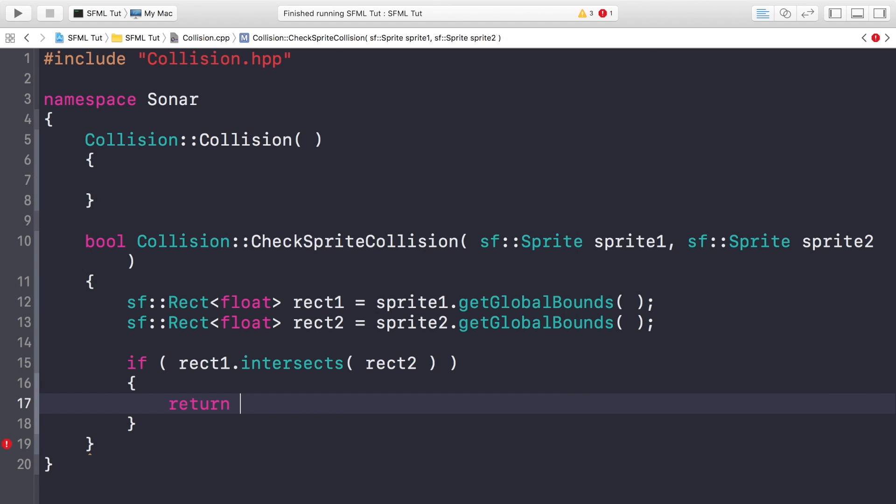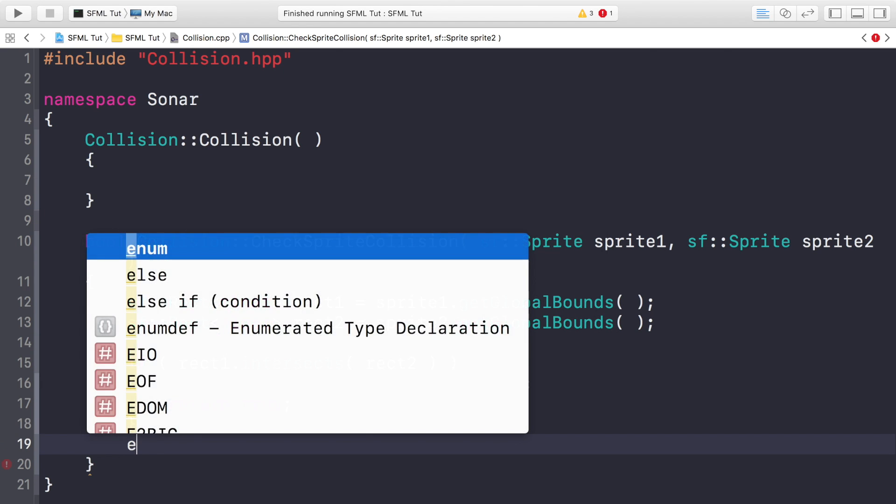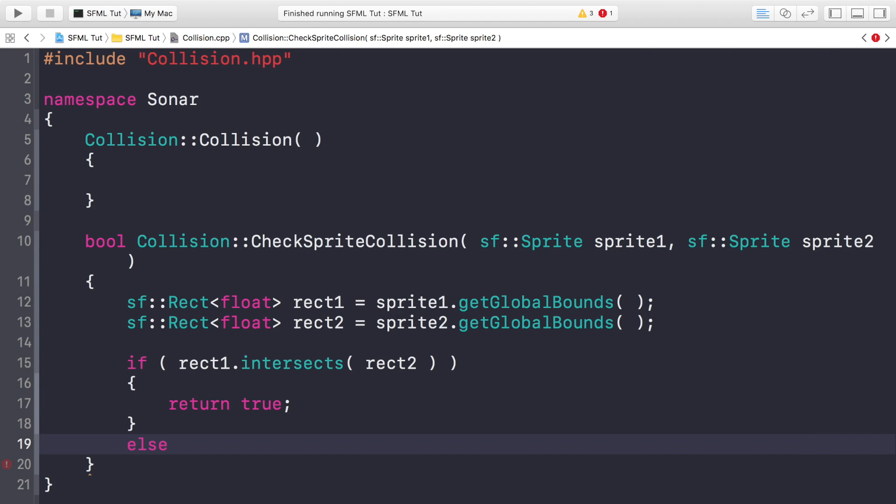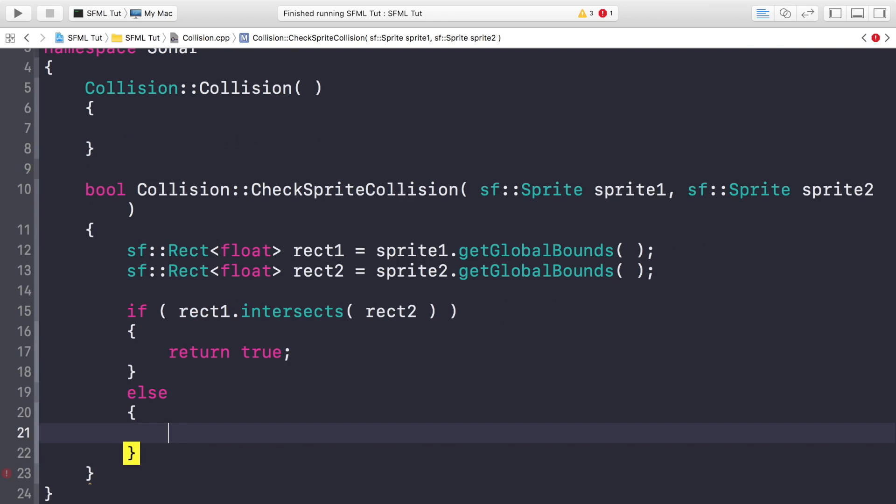So if Rect1 has intersected or collided with Rect2, then we return true. If it doesn't, we just return false.